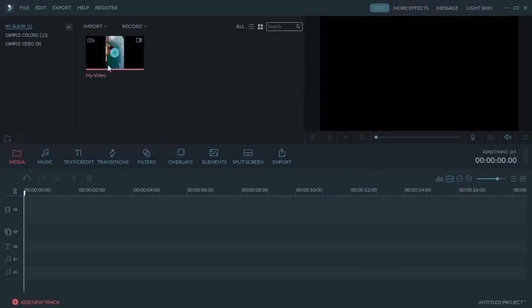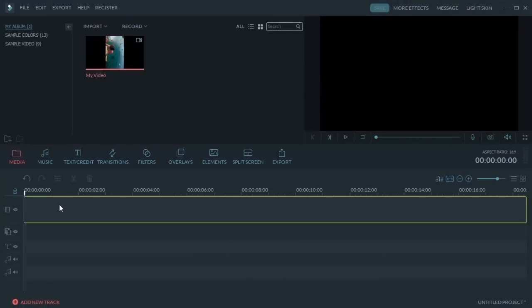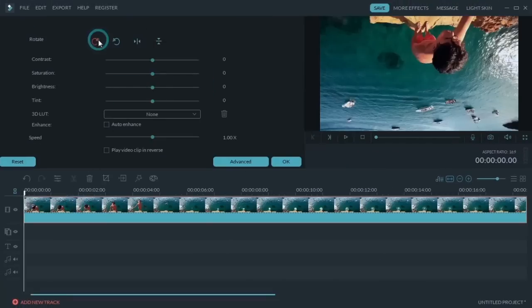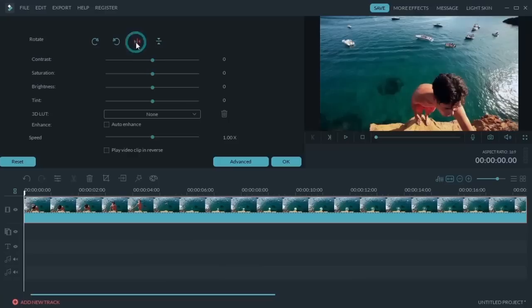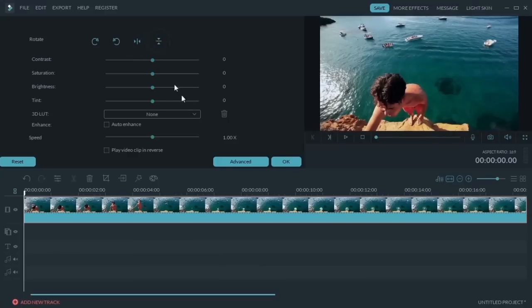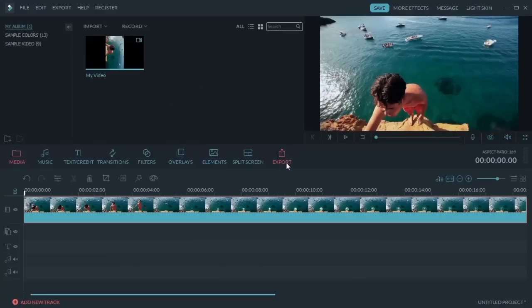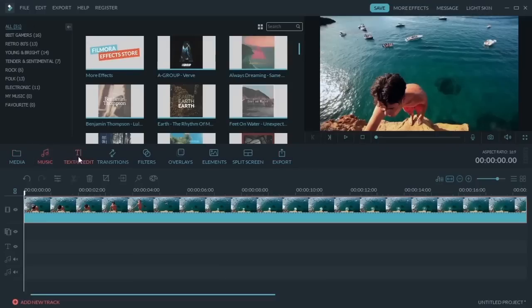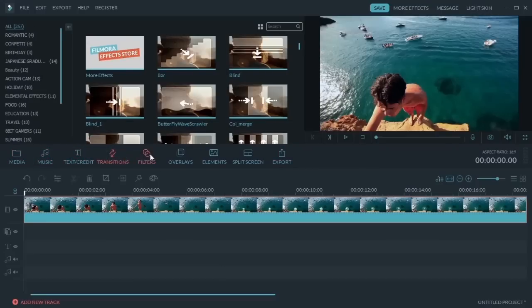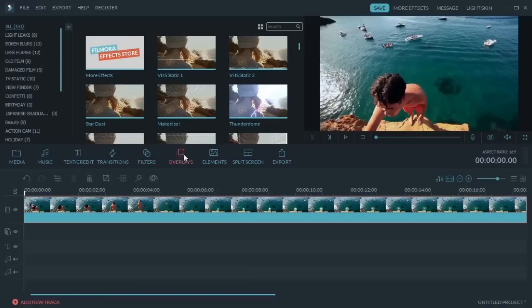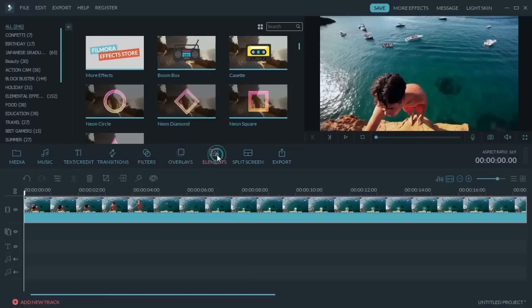Then drag the video to the timeline and double-click to apply editing. In this interface you can rotate or flip the video — don't forget to click OK to save your editing. Moreover, beyond basic editing features like cut, trim, and crop, Filmora offers countless royalty-free songs, text effects, transitions, filters, overlays, and motion elements to add a bit of magic to your video.